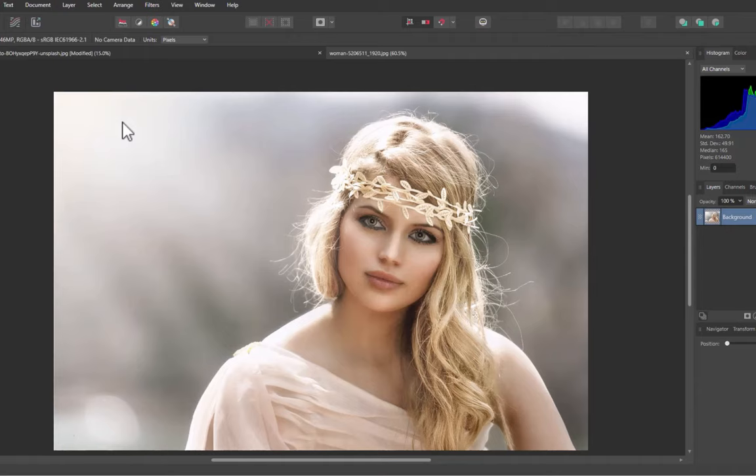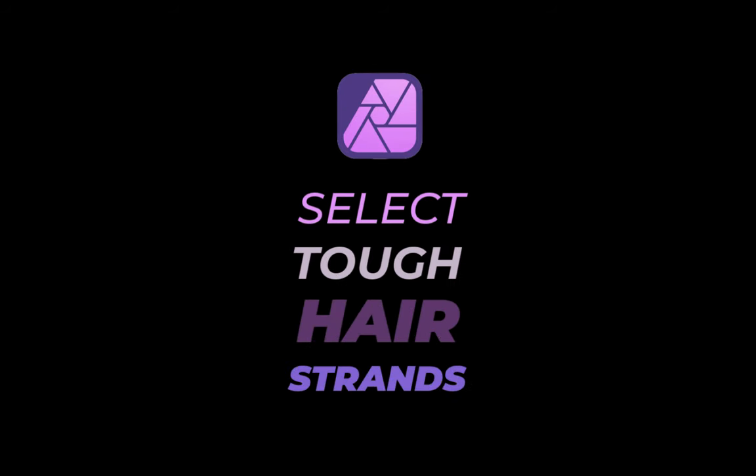Hello friends, welcome to the Take Better Photos channel. Do you need to get a cutout of a portrait with hair strands as in this image? Are you finding traditional tools not doing a good enough job? Well stick around because in this video we will be showing you an alternative method of hair strand selection using compound masks, building upon a technique we've employed in previous videos.